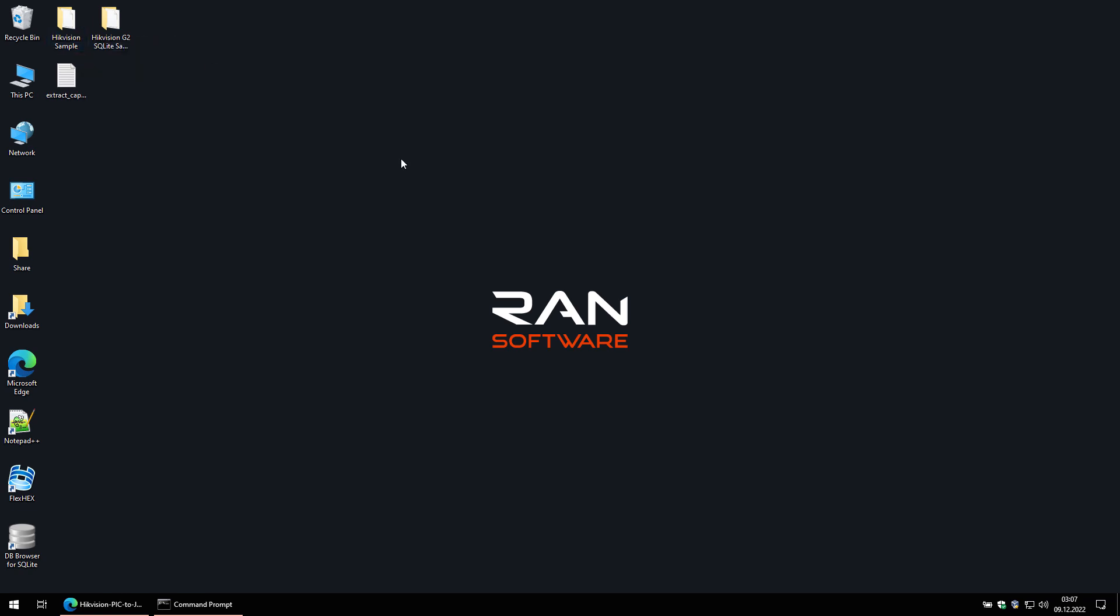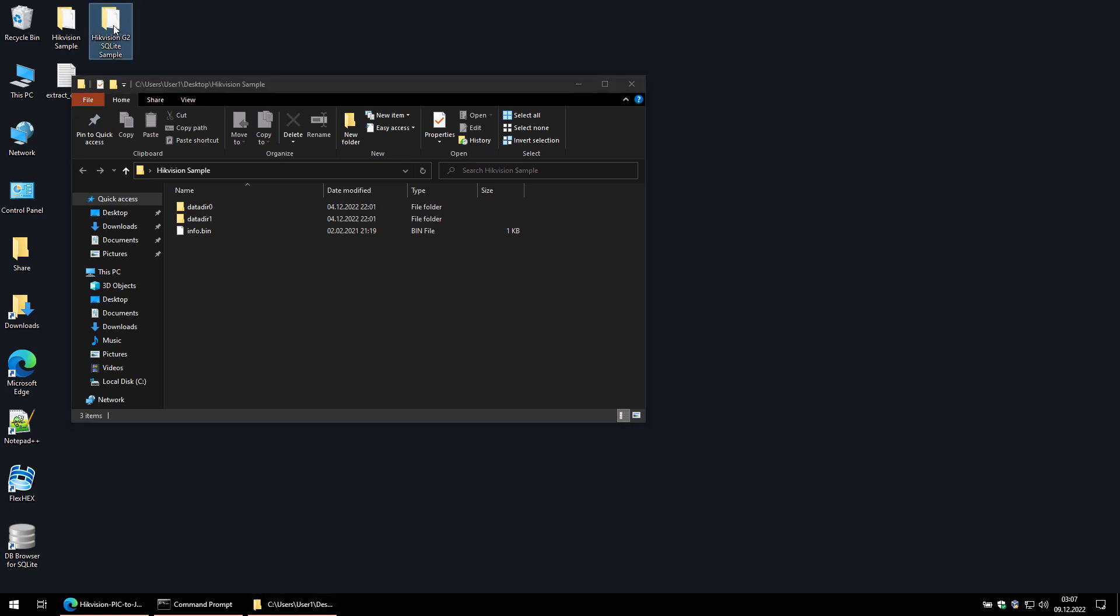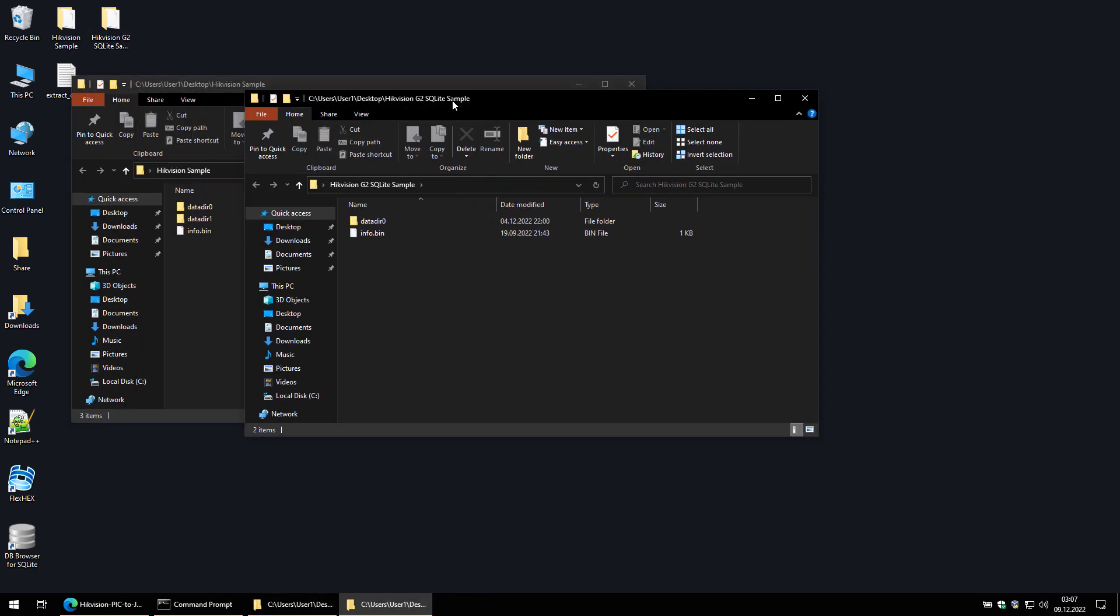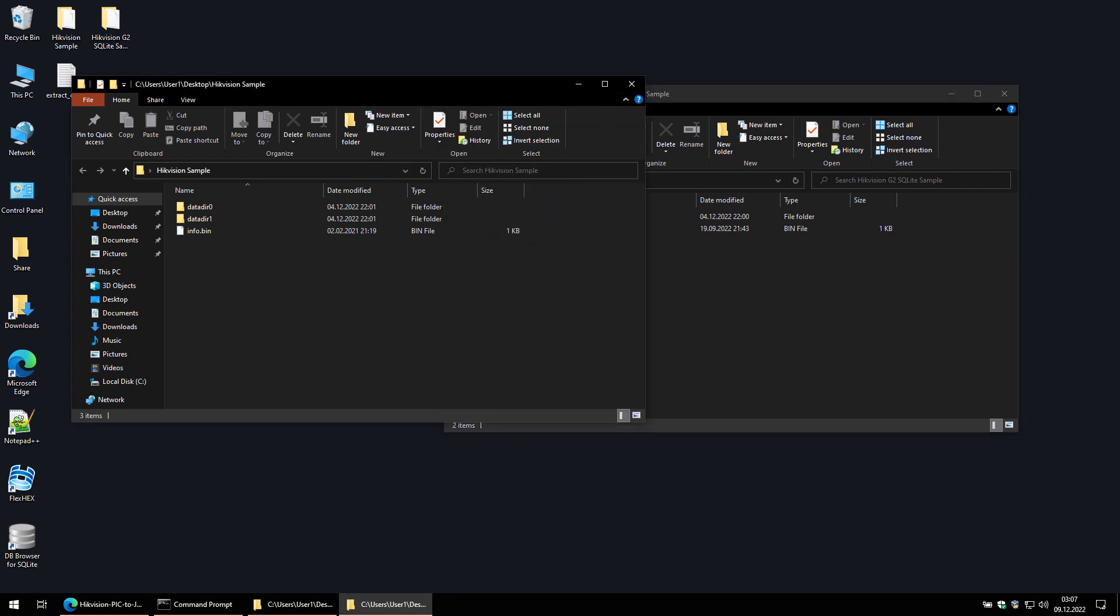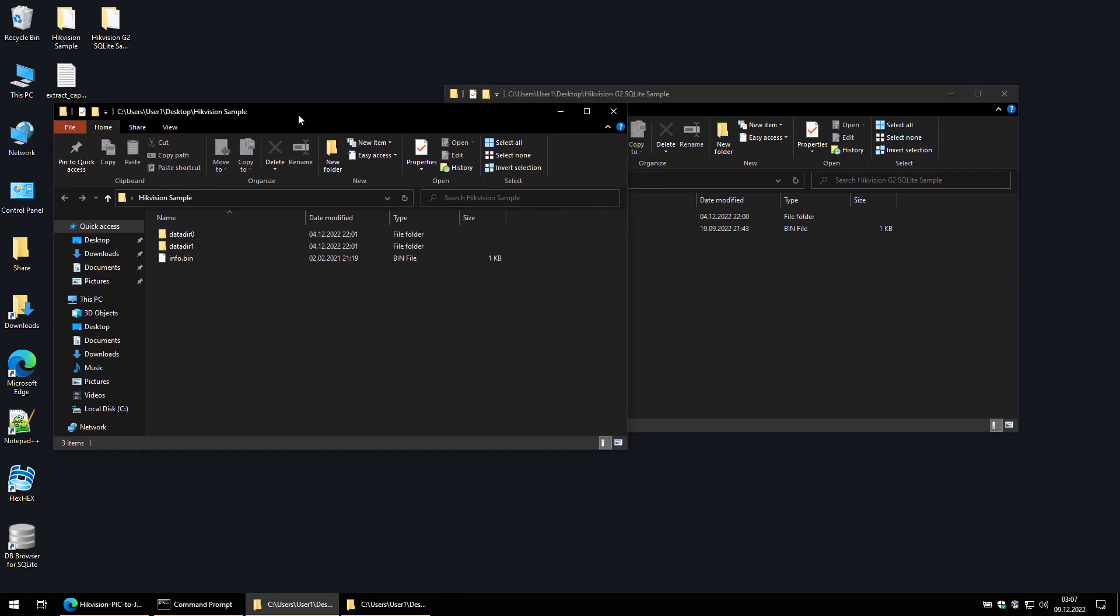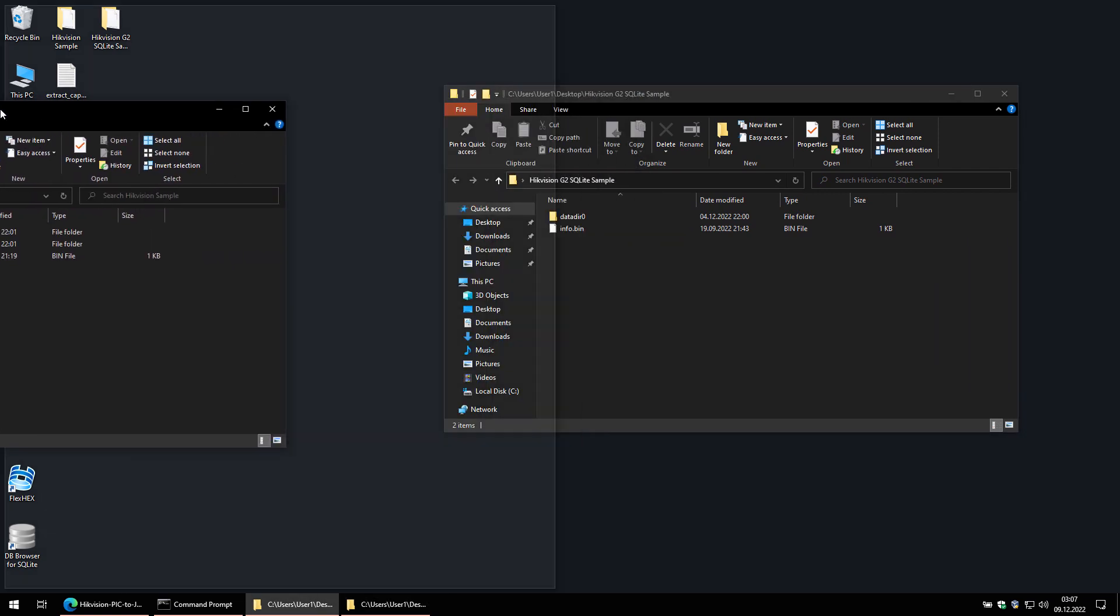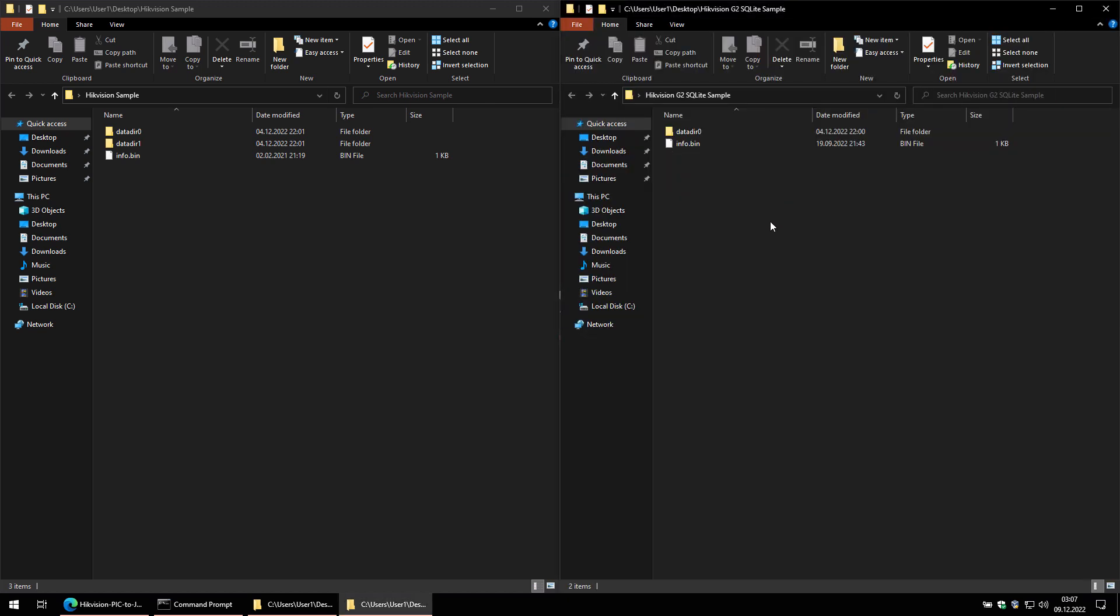Now I'll talk a bit about the file structure the cameras use. In these two folders, I have file samples from two different HikVision cameras. The ones on the left are from an older generation camera, and the ones on the right are from a newer one. Depending on the size of your camera's memory card or hard drive, you could have one or more Data folder directories.